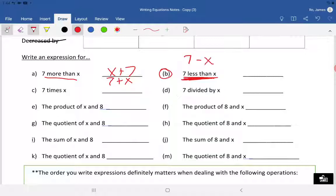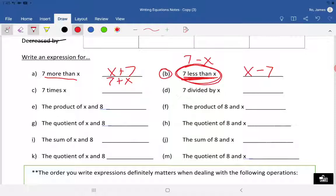'Seven less than X' is actually X minus seven. You might wonder why — if I say I have four less than you, I wouldn't do four minus whatever you have. You would take whatever you have and then minus four. So you see it's a little misleading. 'Seven less than X' means you take away seven from that X. This is a really big one — make sure it's flipped the other way.